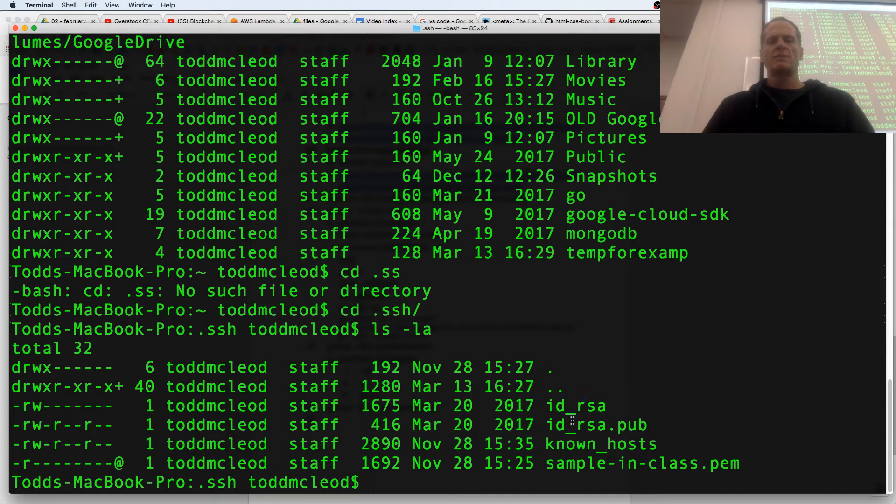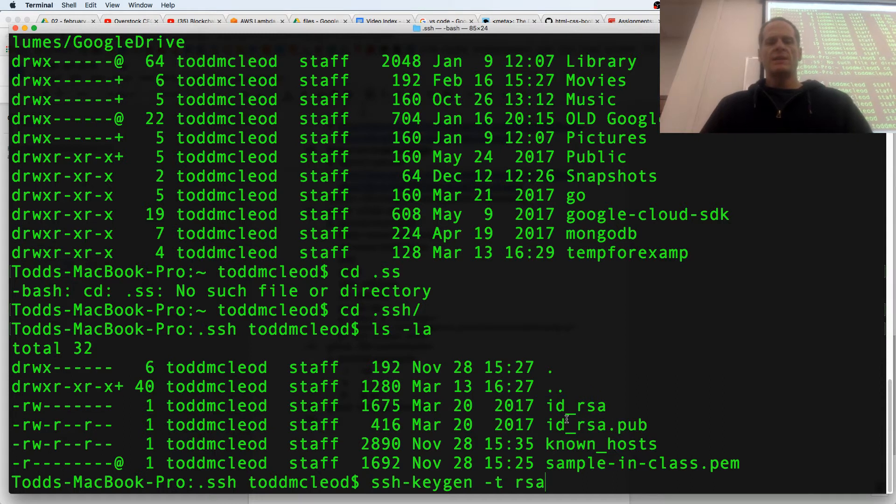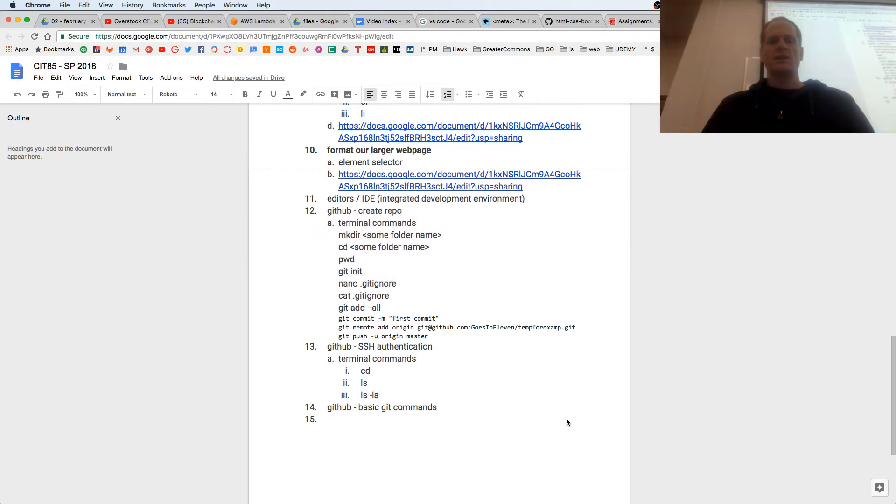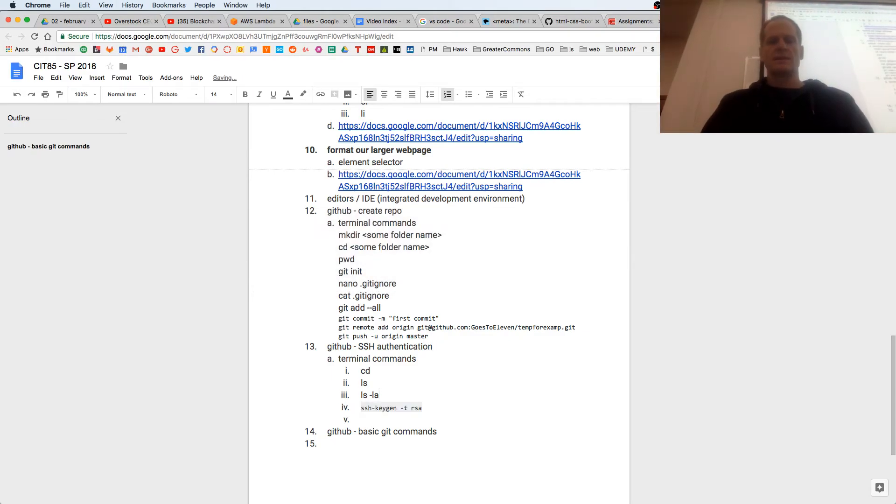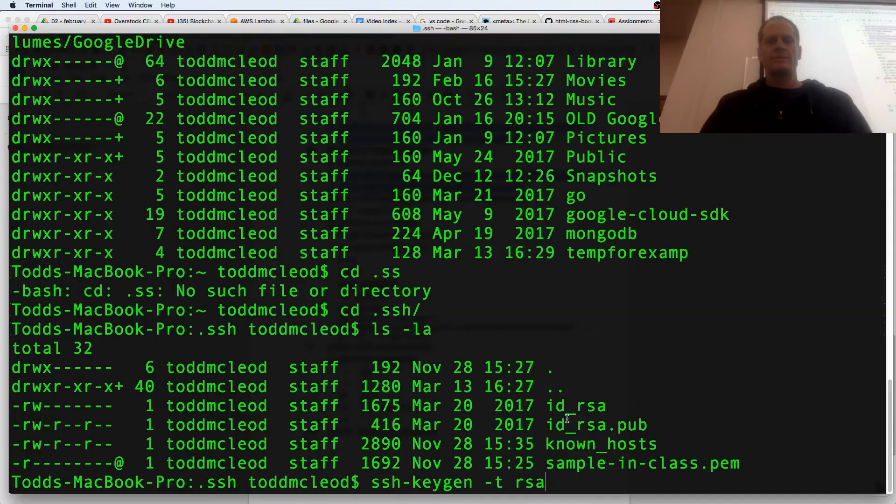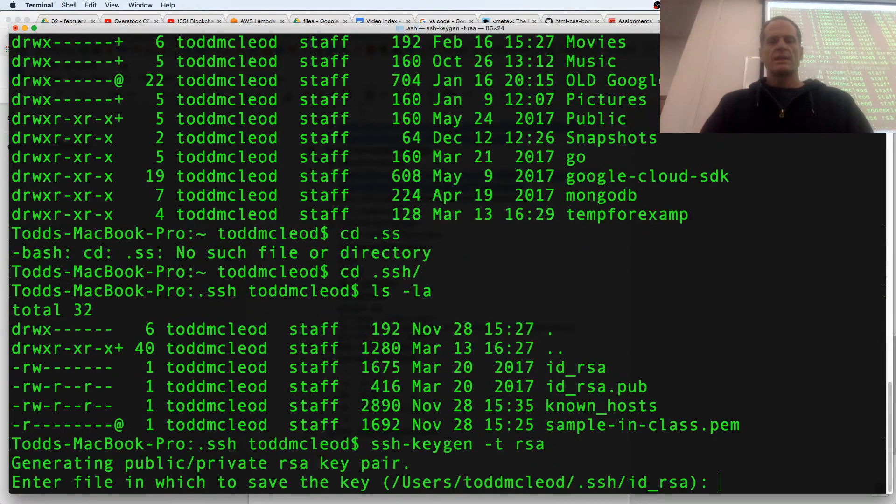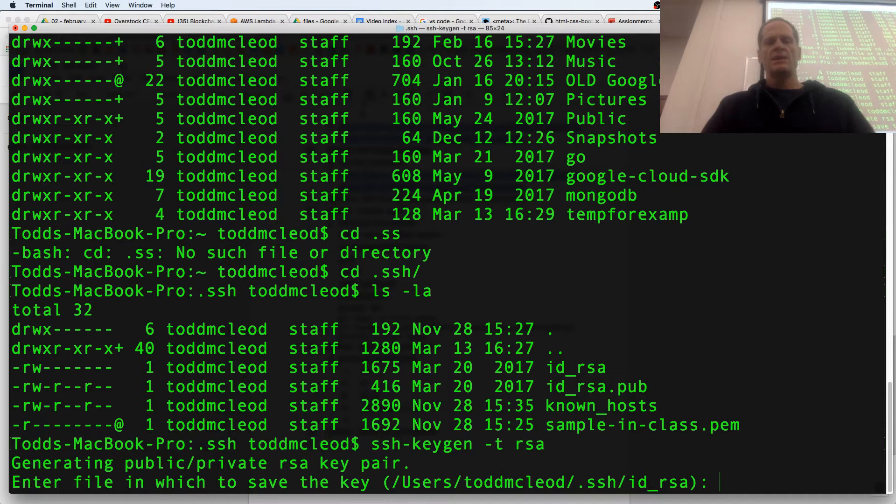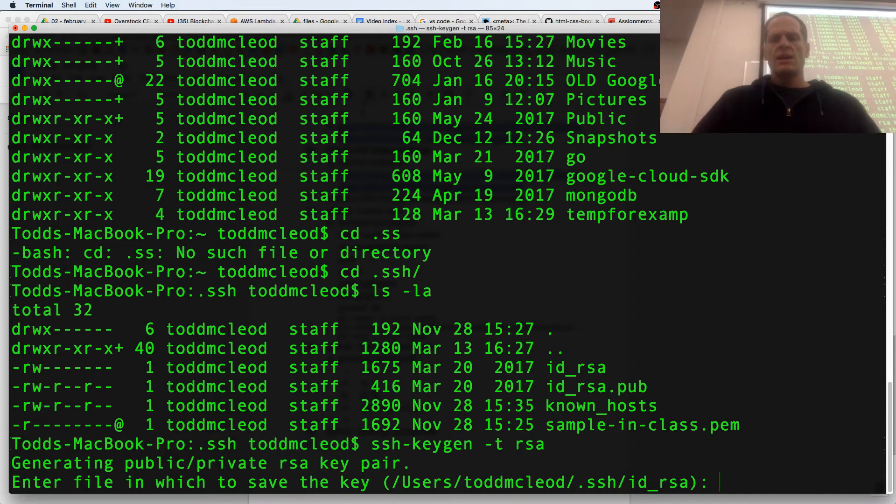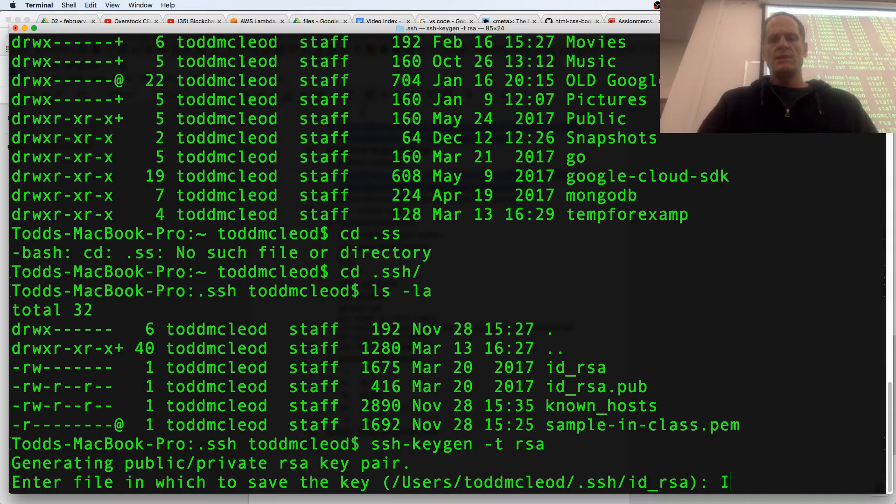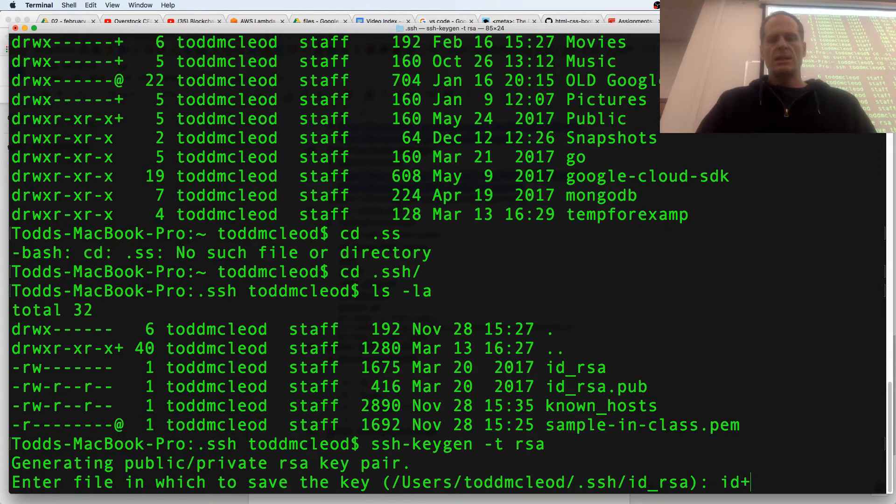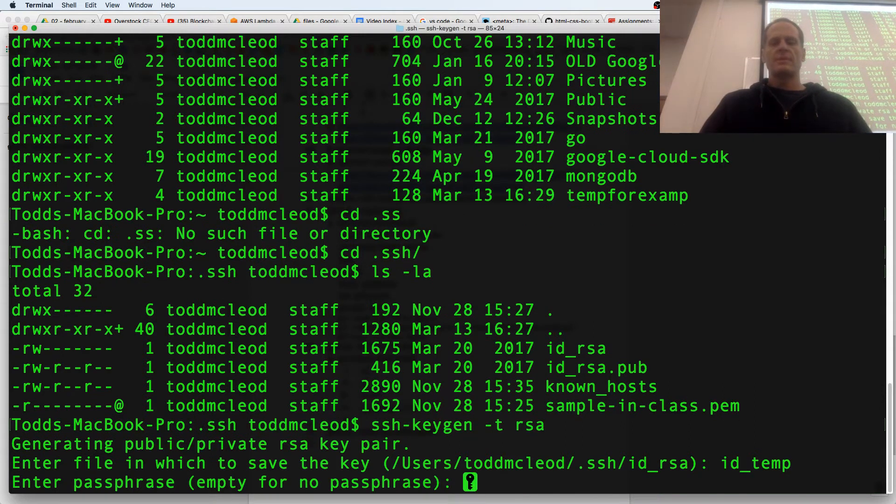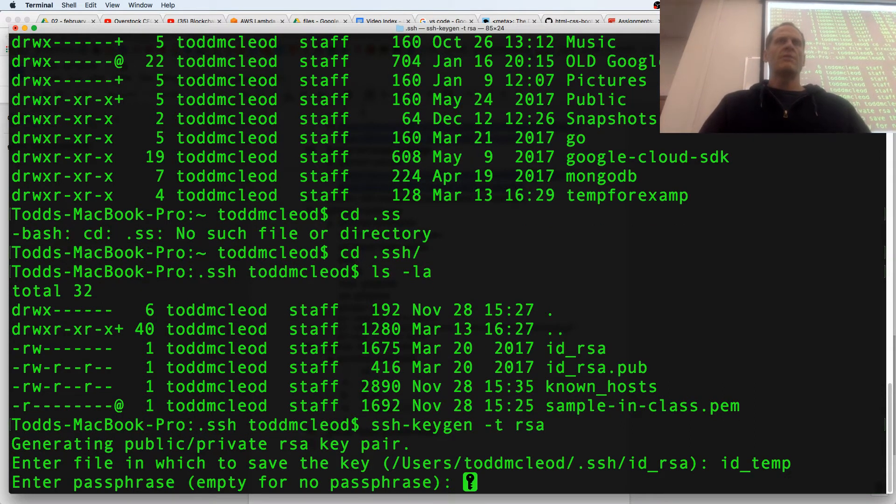So now if I do that SSH keygen -t RSA, it's going to take me through the process. Enter file in which you save the key, it's saying ID RSA. ID 10, it could be anything.